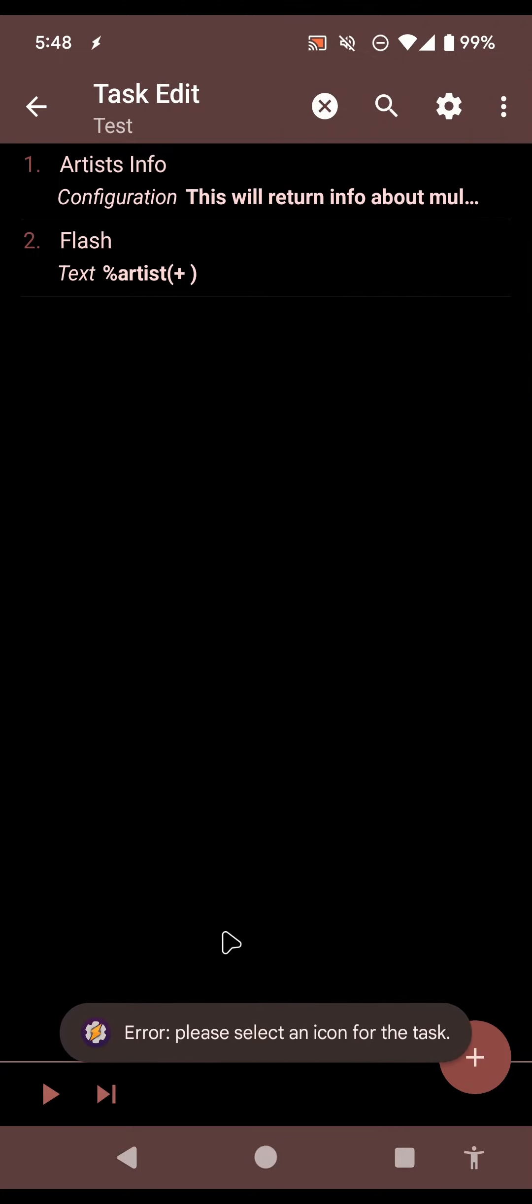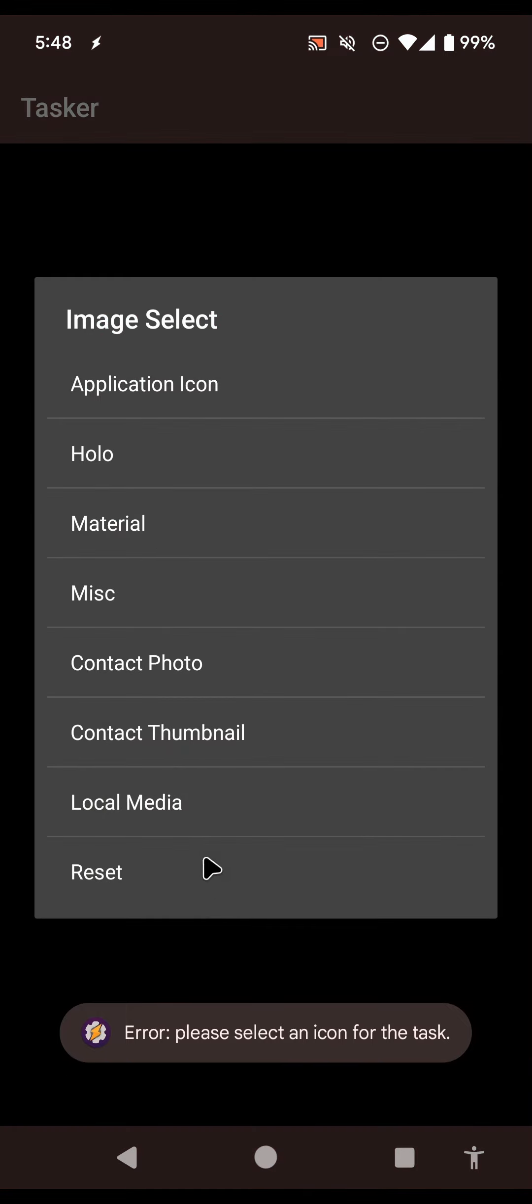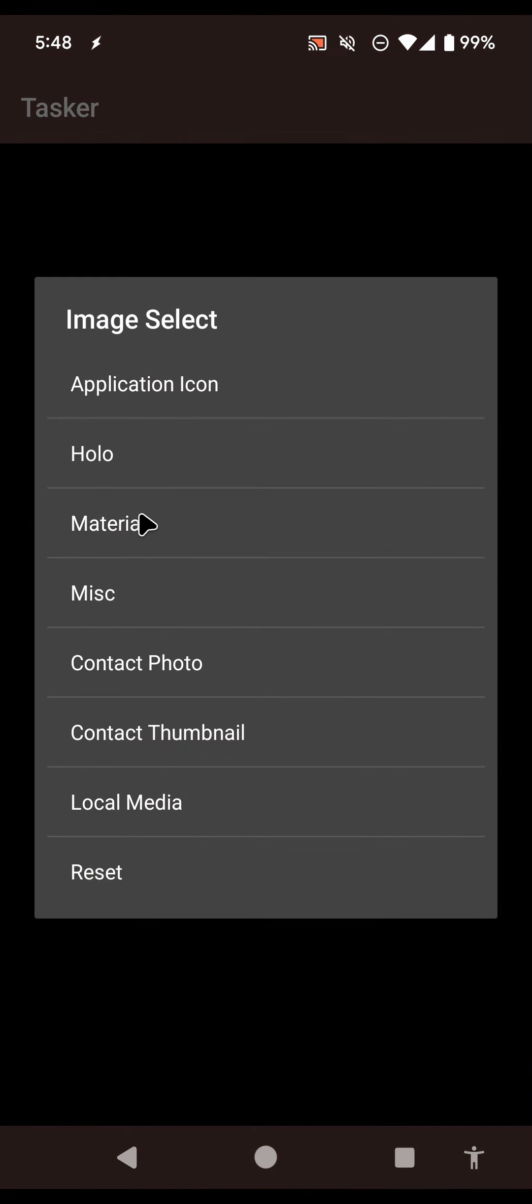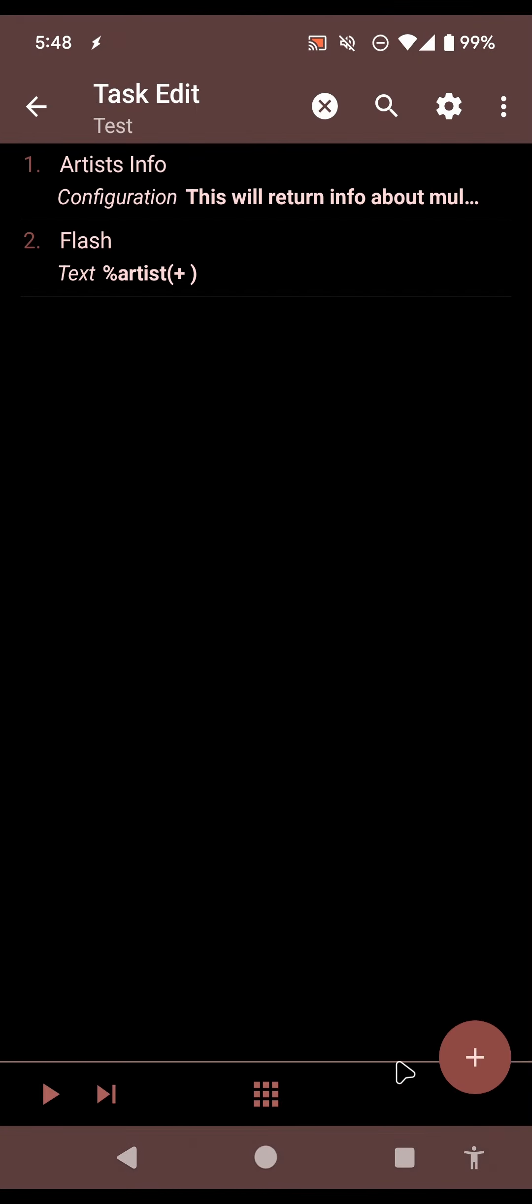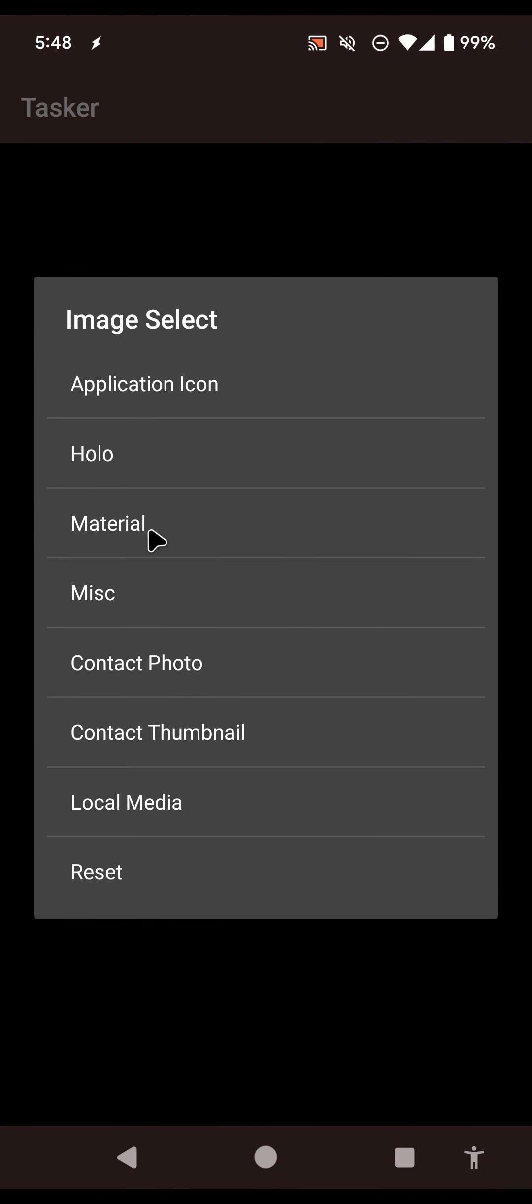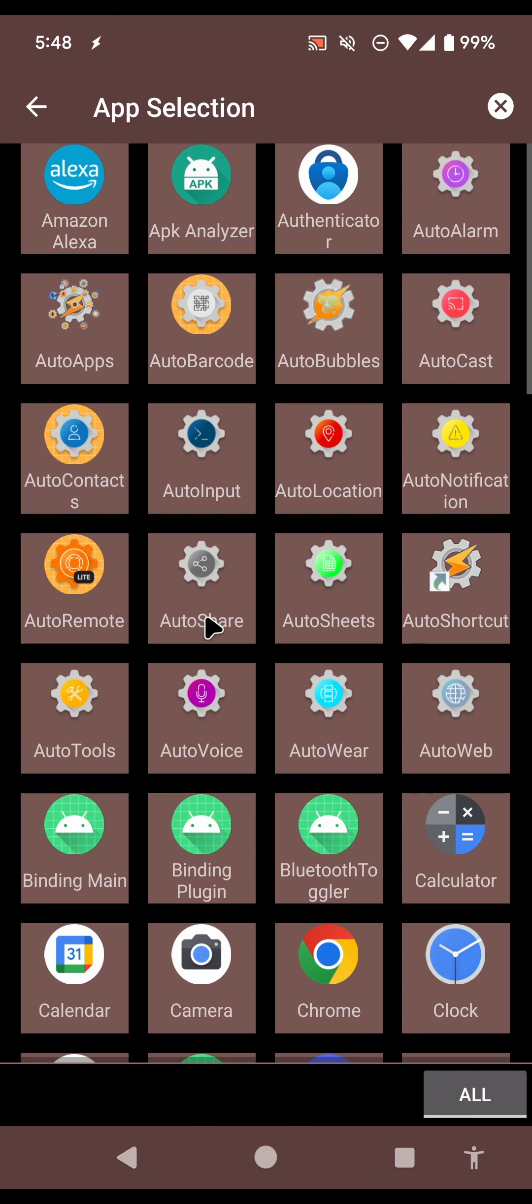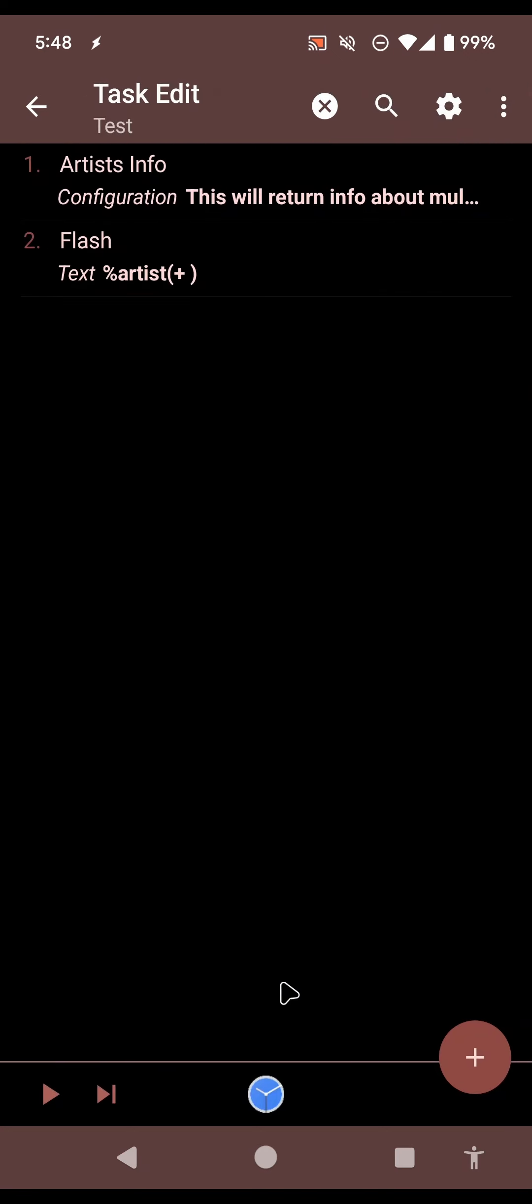So if you do this, first it warns you that it has to have an icon. So you select any icon, for example, let's use an application icon. For example, the clock icon.